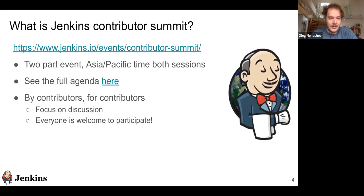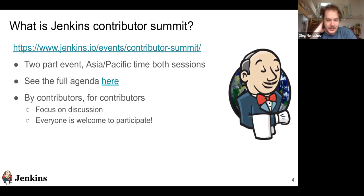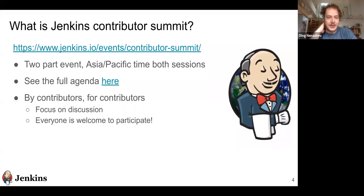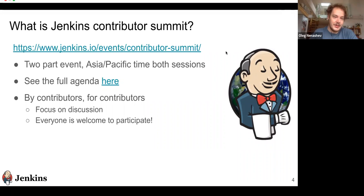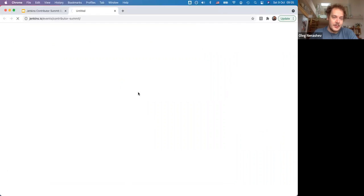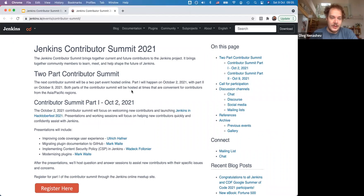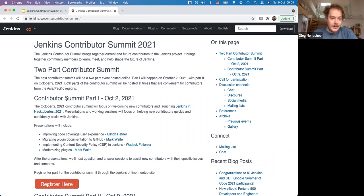So what is Jenkins Contributor Summit? It's our soon-to-be regular event where we discuss Jenkins evolution and major updates. This time we decided to do it in Asian and Pacific time zones to have better outreach.